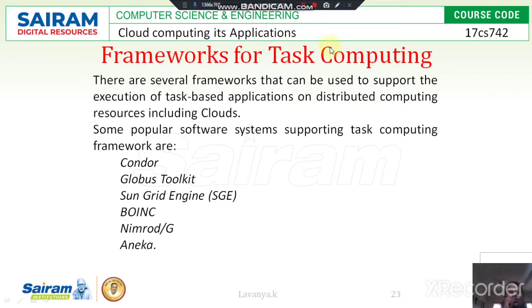Good morning students. Today I am going to explain about the framework for task computing. In the last class I explained what is Condor and fine grid technology. Today I am going to explain what is Nimrod.